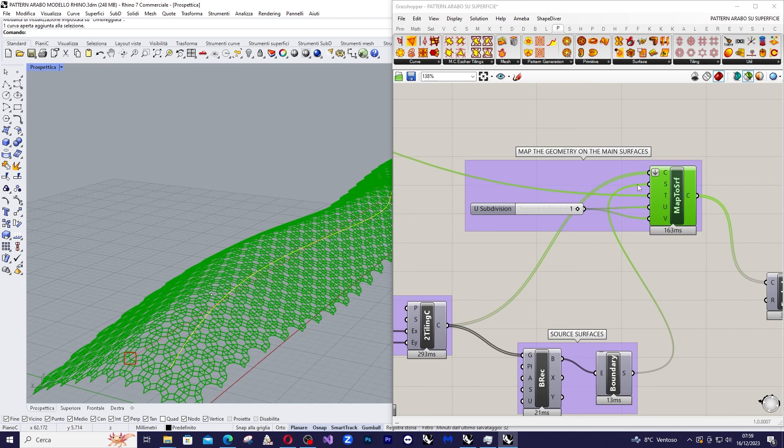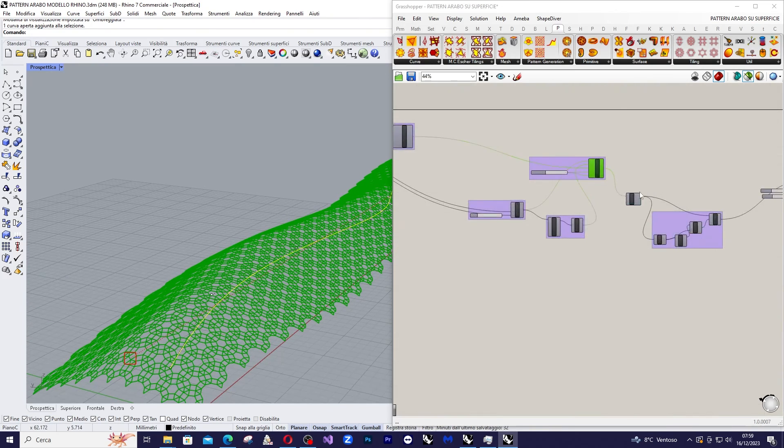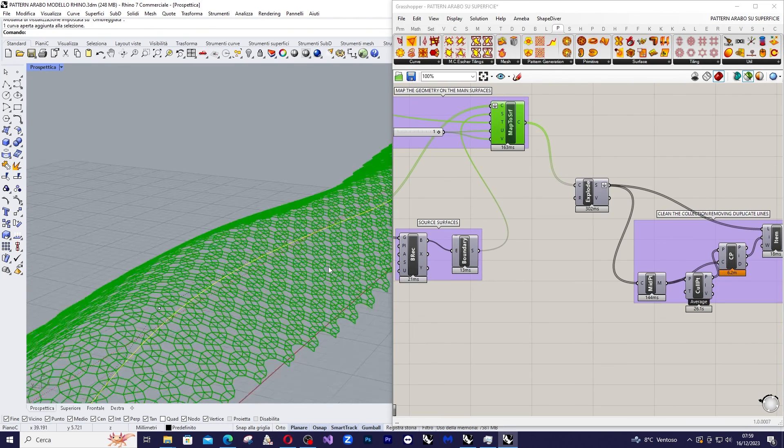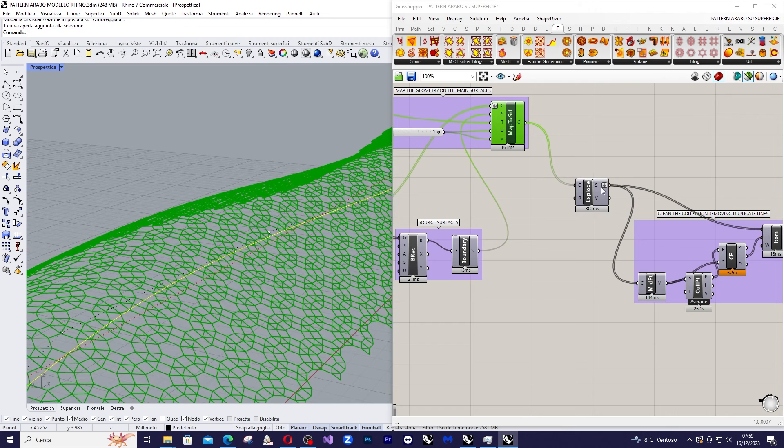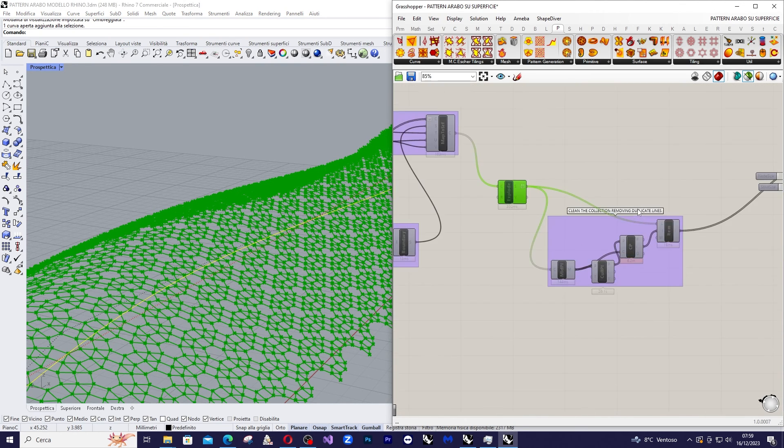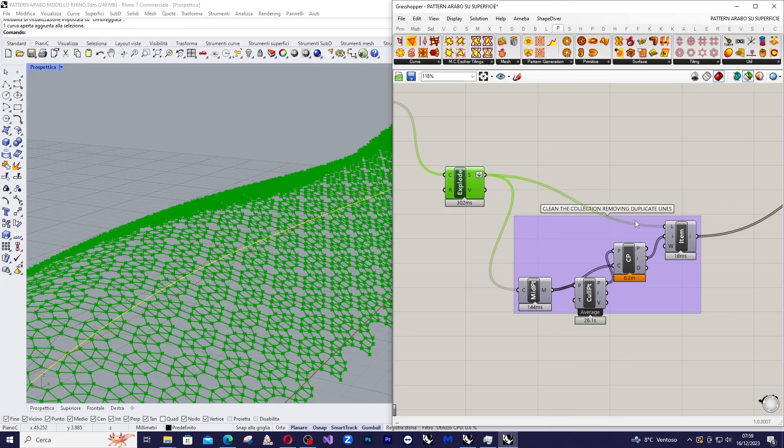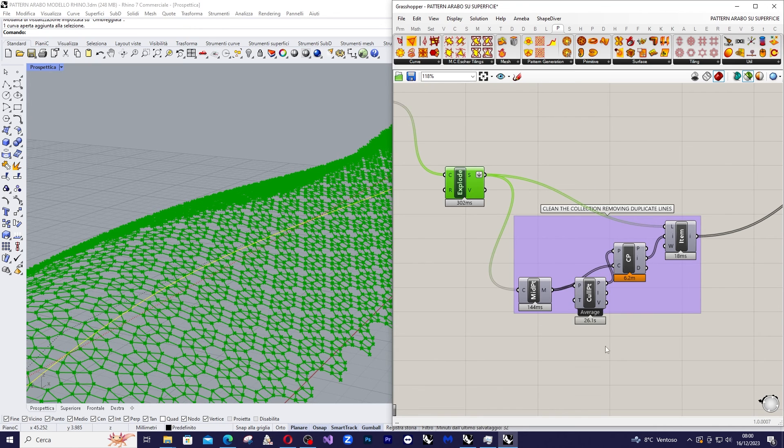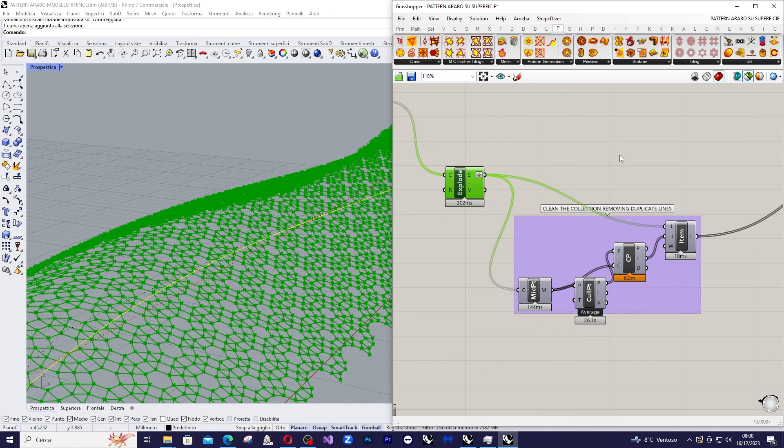Then we are going to clean the curves we obtain. We are going to explode the curves and clean the results using this combination of code that I have already used in other videos, so you can see those videos.